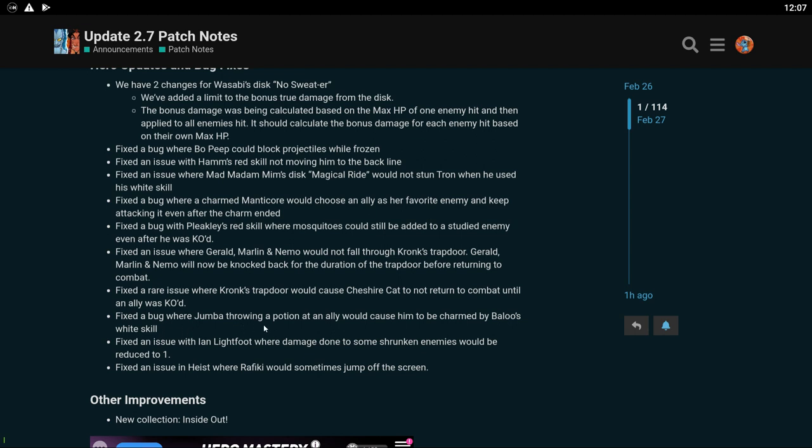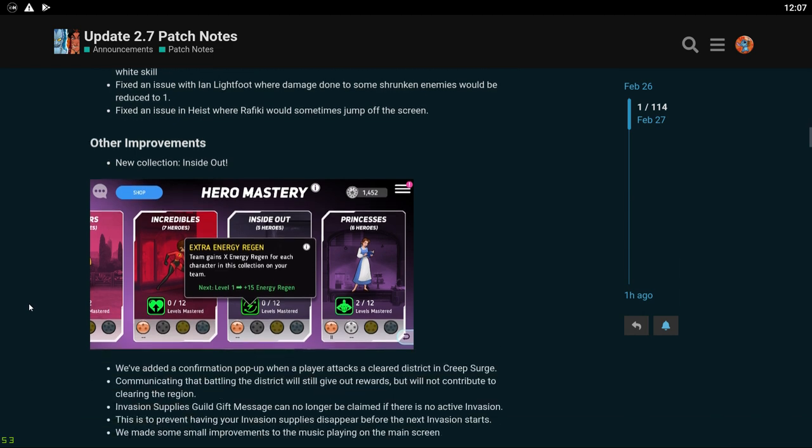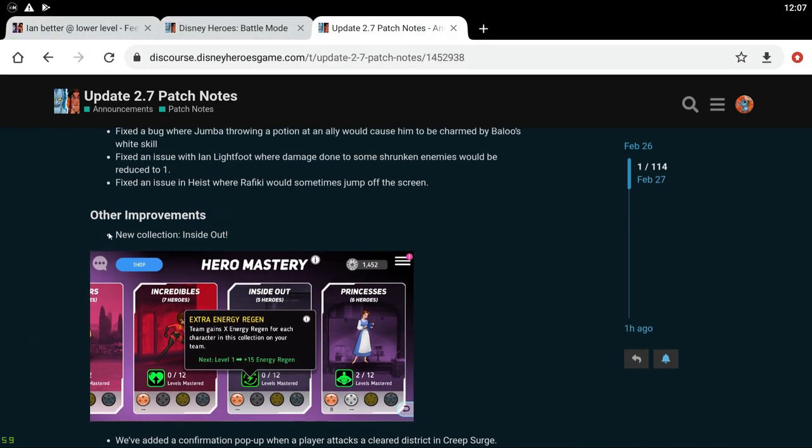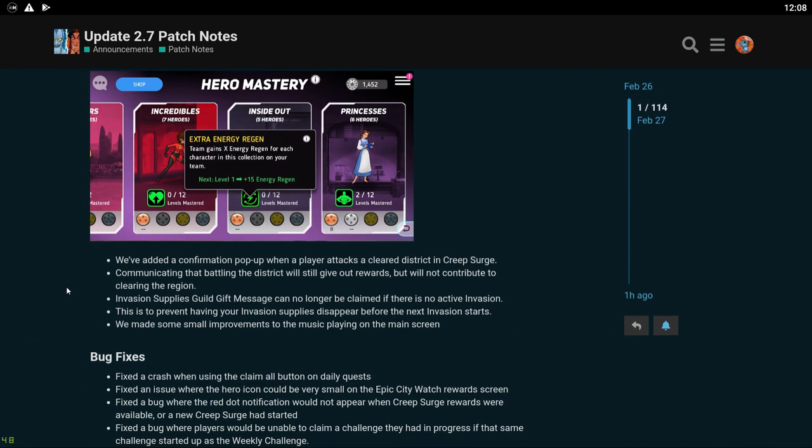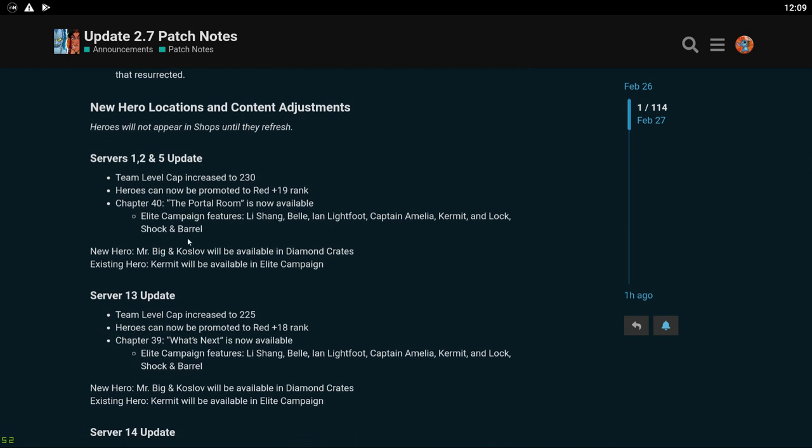Fixed a bug where Bo Peep could lock projectiles while frozen. Fixed an issue with Ham's red skill not moving him to the back line. Fixed an issue where Madame Mim's disc Magical Ride would not stun Tron when he used his white skill. Fixed a bug where a charmed Manticore would choose an ally as her favorite enemy and keep attacking it even after the charm ended. Fixed a bug with Pleakley's red skill where mosquitoes could still be added to a studied enemy even after he was KO'd. These are all pretty basic stuff. I haven't noticed any of these other than obviously Wasabi making him ridiculous for invasion. Fixed a bug where Jumba throwing a potion at an ally would cause him to be charmed by Baloo's white skill.